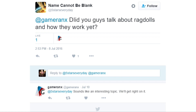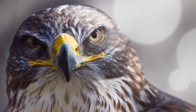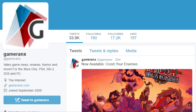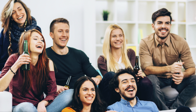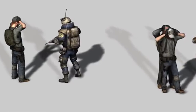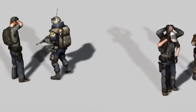On Twitter, we recently got a question from @5StarsEveryDay about ragdoll physics. We thought that's interesting — and by the way, you can follow the Gameranx Twitter or my own Twitter at FalconTheHero, and we all have a great time interacting there.